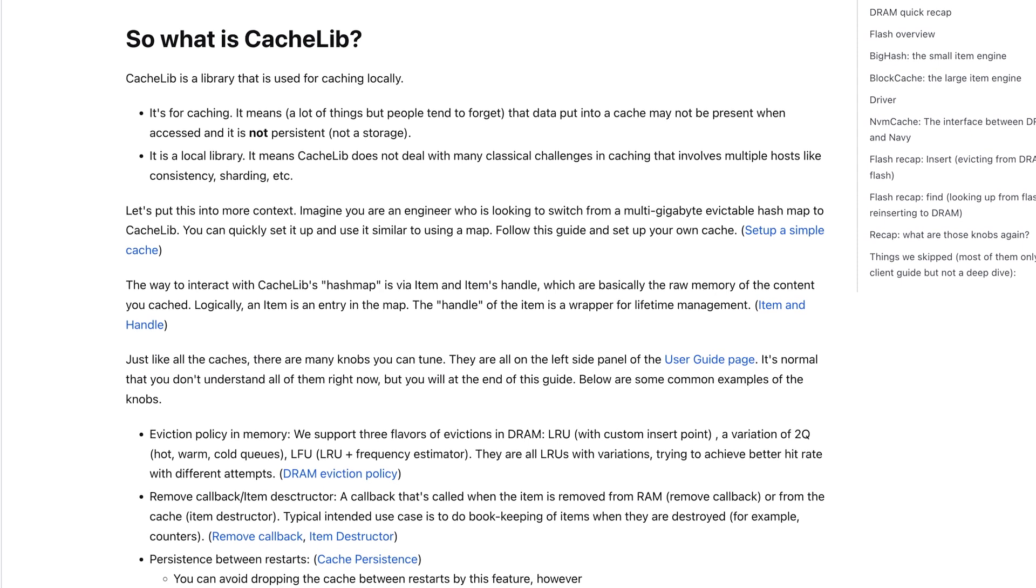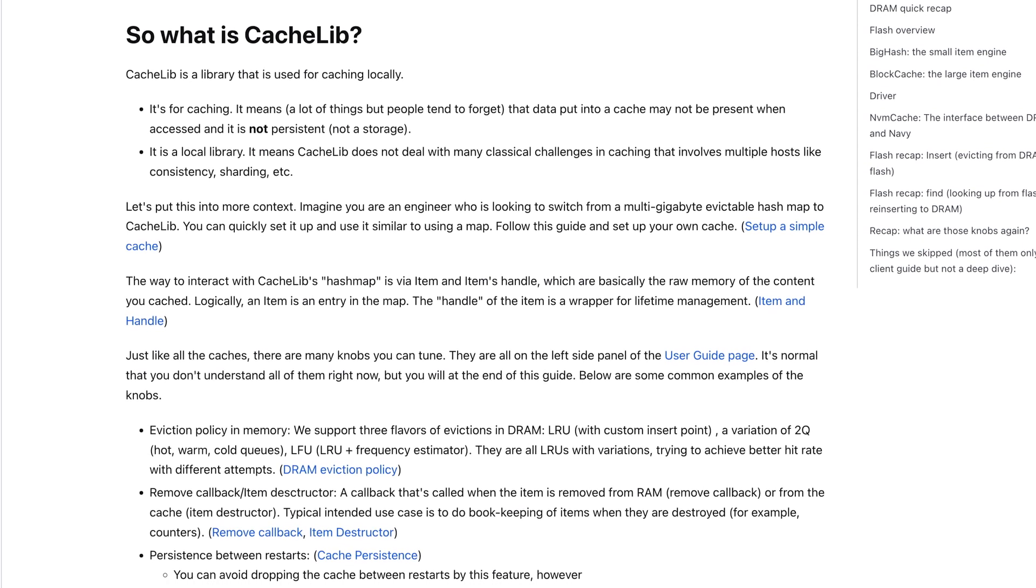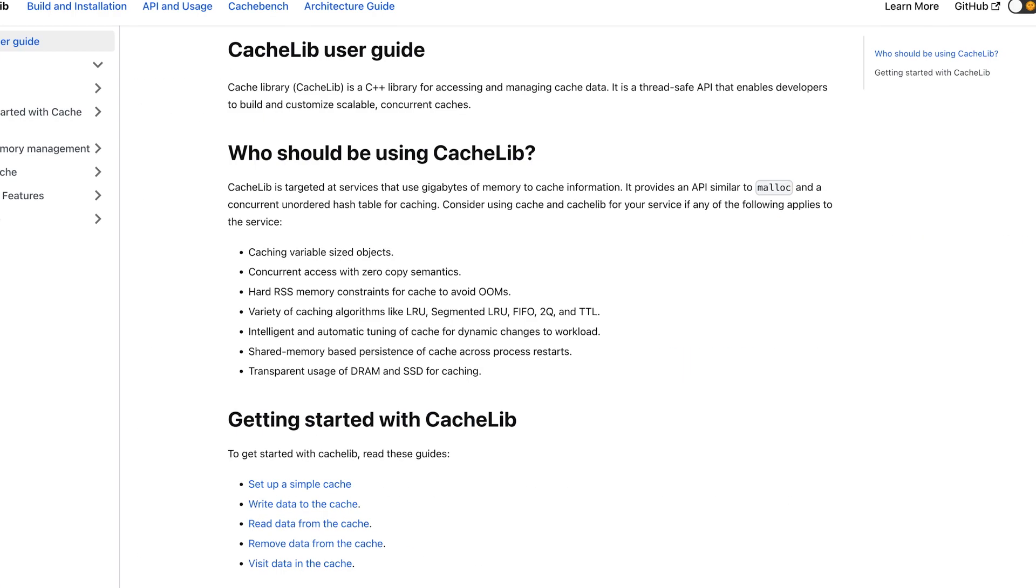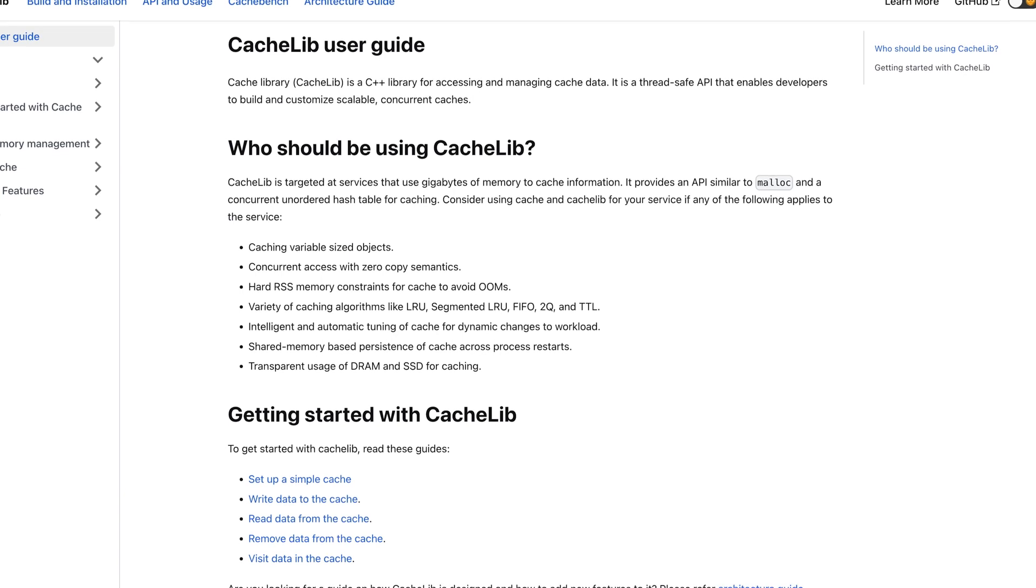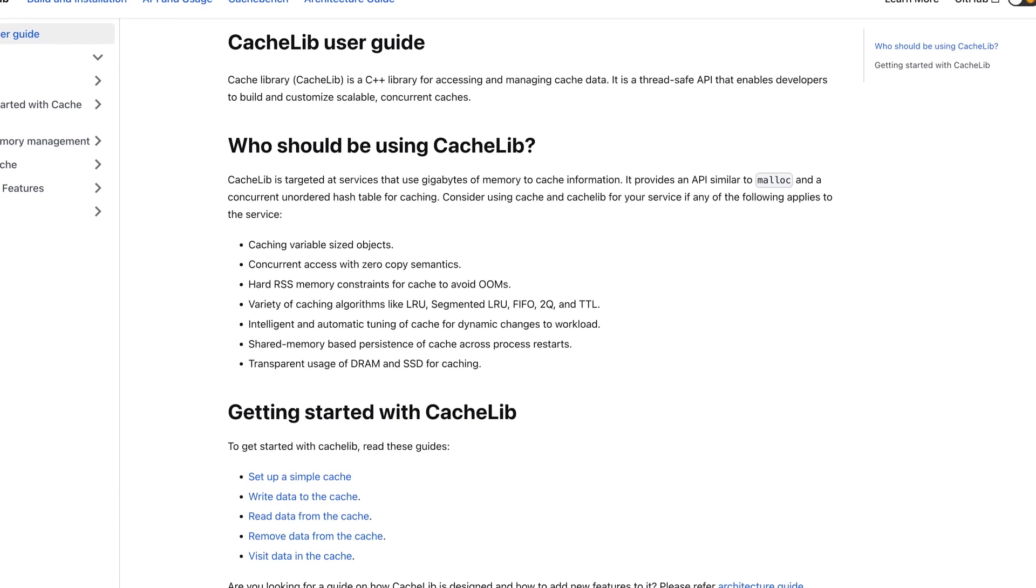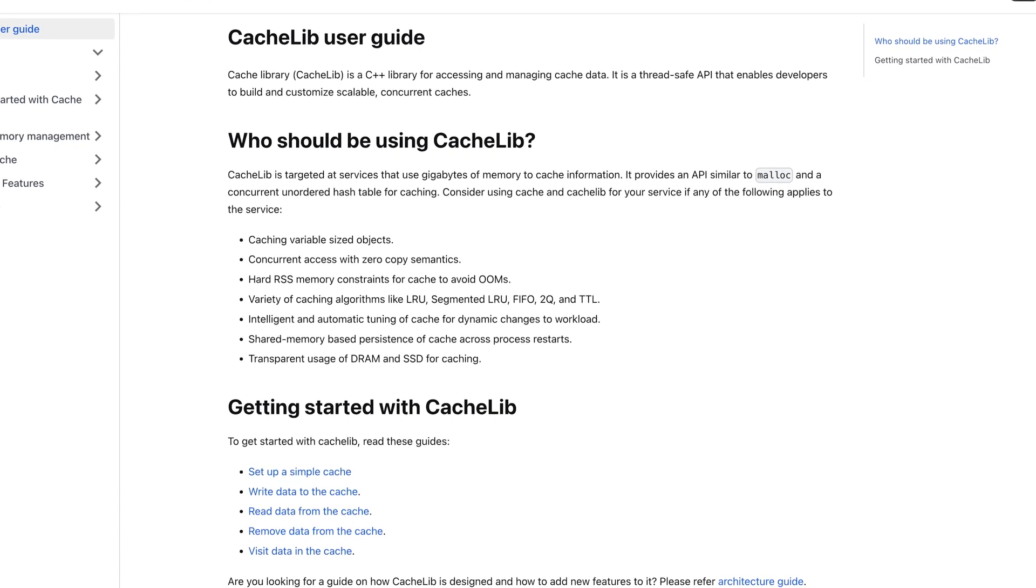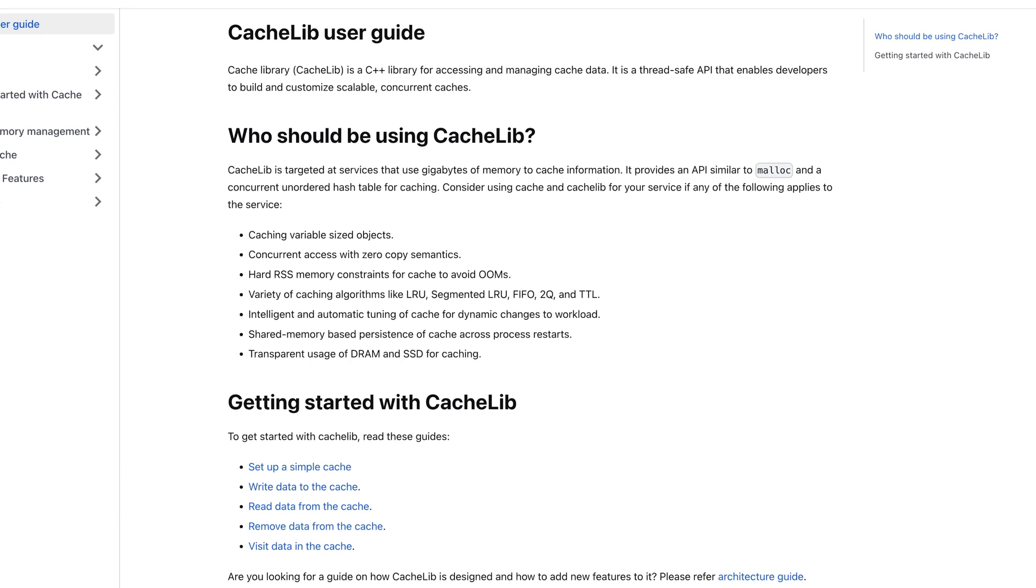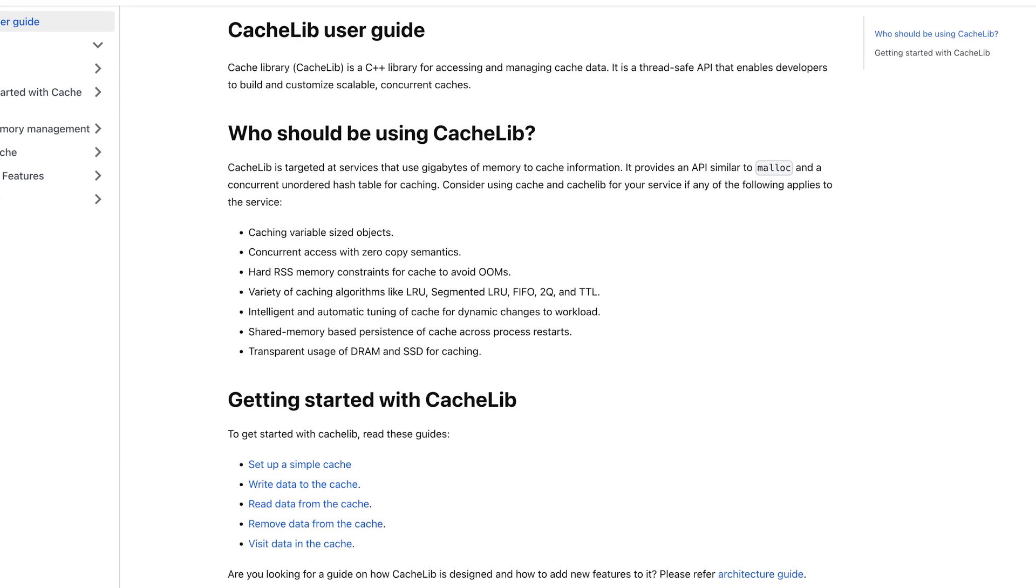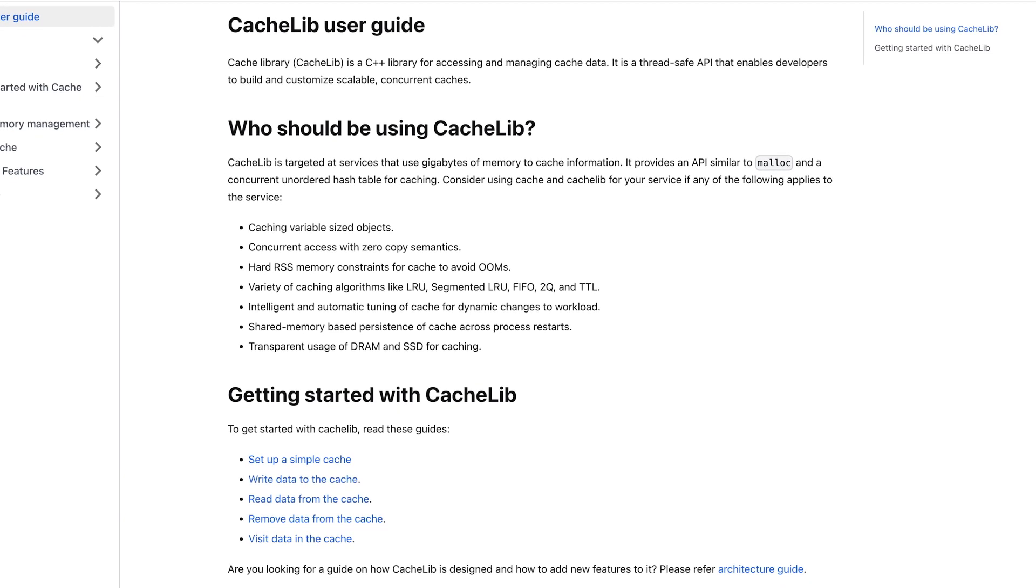CacheLib was open-sourced in early September 2021. To make it possible, we collaborated with research universities like Carnegie Mellon University, hardware manufacturers, and software companies like Intel and Samsung.